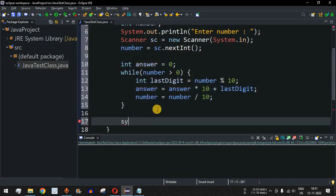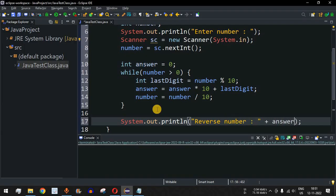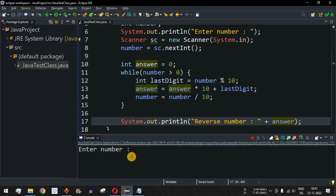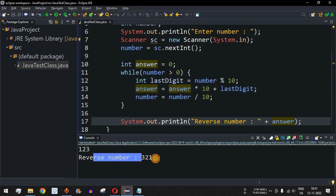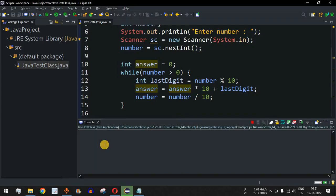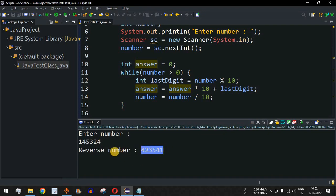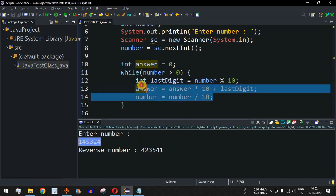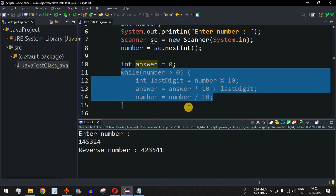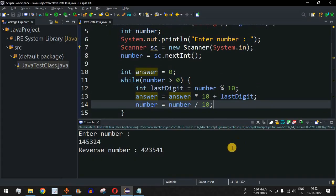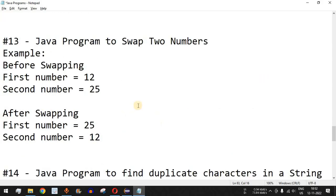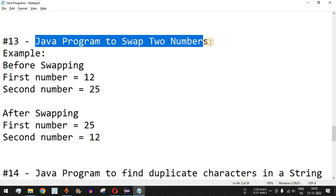We print the answer using a print statement: 'Reverse number is: answer'. Saving and running the code with input 123 gives reverse number 321. Running again with 145324 gives 423541 — the number printed in reverse order. This is the logic behind reversing a number. Please like and subscribe for notifications on upcoming videos. The next video will cover a Java program to swap two numbers.